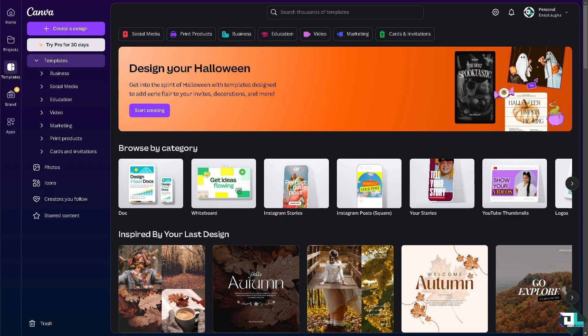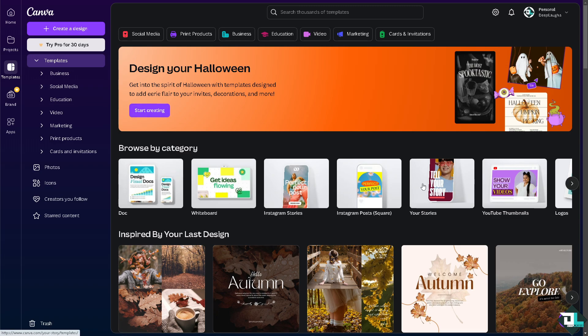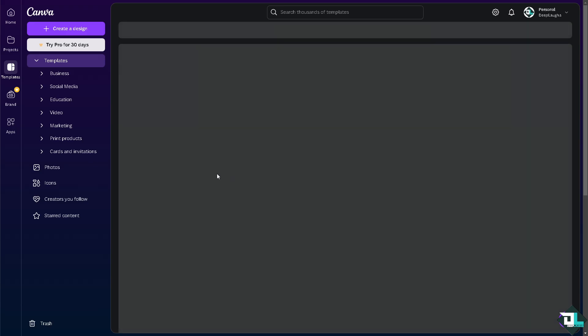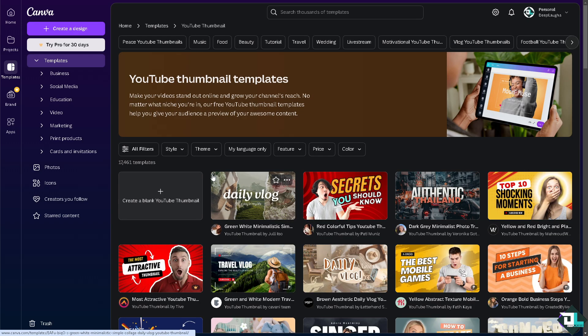Once you are logged into your account, I want you to click on the create a design button if you haven't already, or if you are already working on a specific project just click on it. In my case I'm going to be choosing the YouTube thumbnail because after recording this video I'm going to create a thumbnail alongside with it and upload it to our Deep Maps YouTube channel.